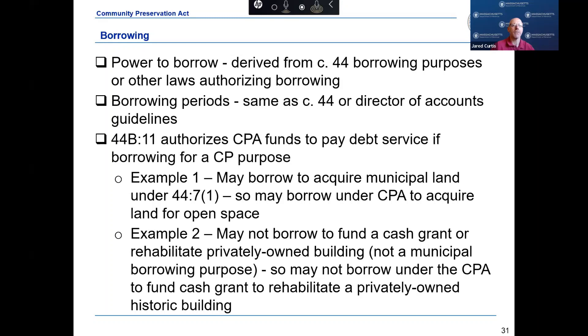A recommendation of the Community Preservation Committee and approval of the legislative body by a two-thirds vote is required to authorize a borrowing.